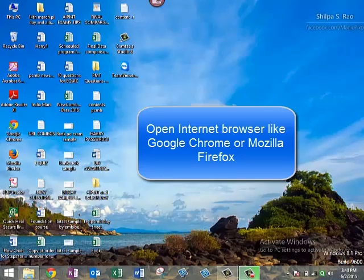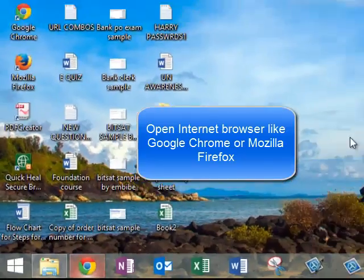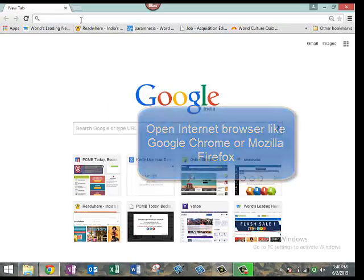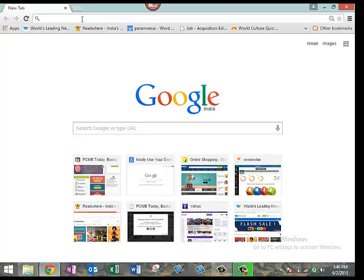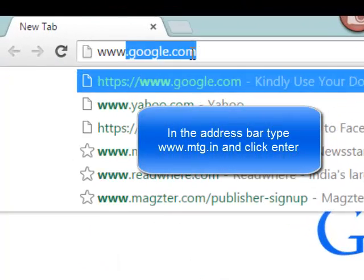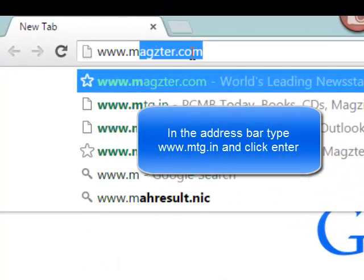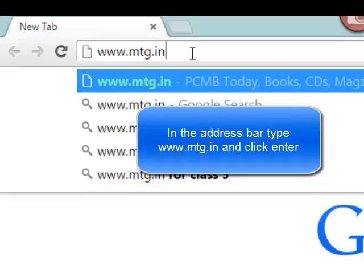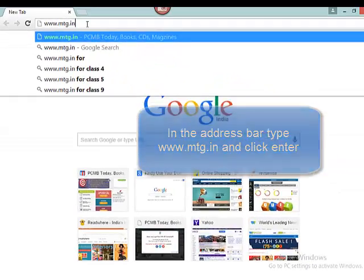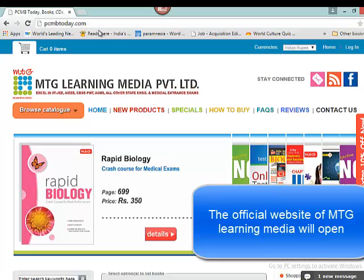Open an internet browser such as Google Chrome or Mozilla Firefox on your laptop or PC. In the address bar, type www.mtg.in and click enter. The official website of MTG Learning Media will open.